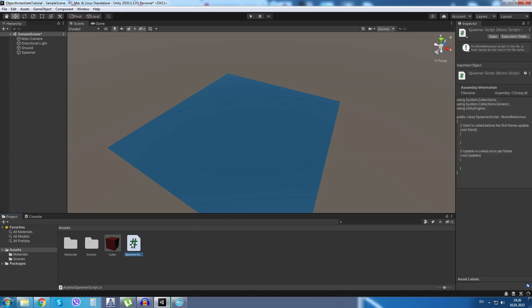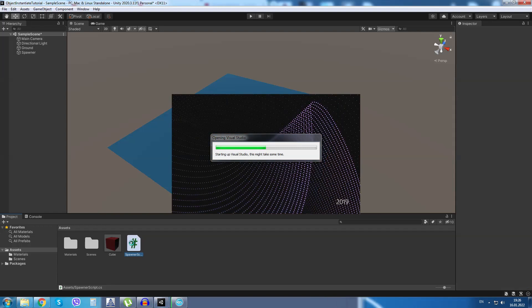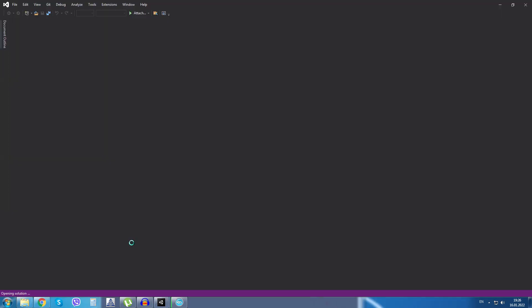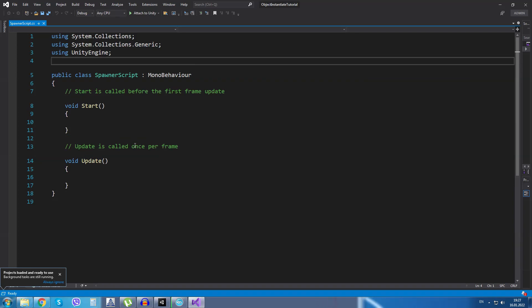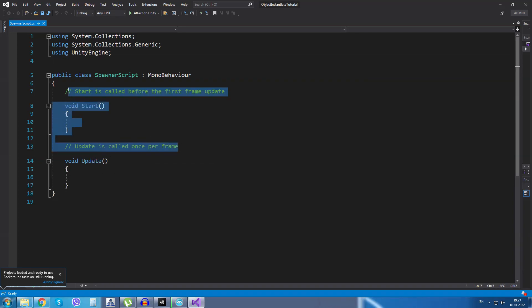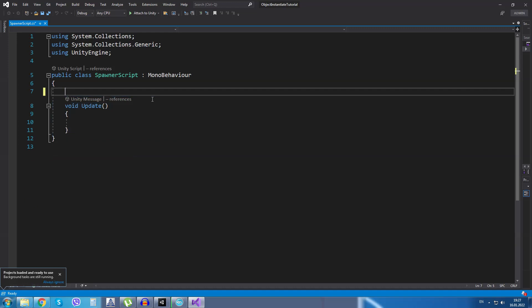Double click to open it in Visual Studio. Okay, in Visual Studio first of all I will delete the start method because I won't be using it.